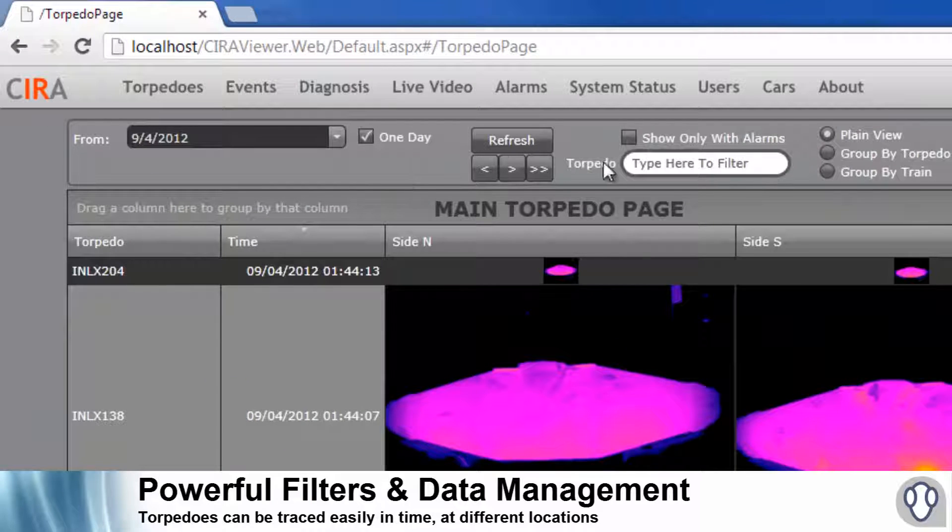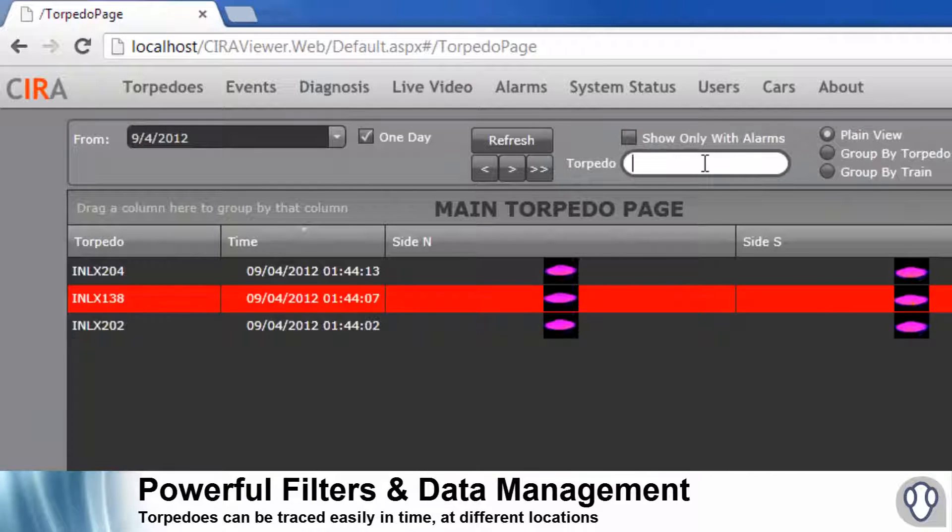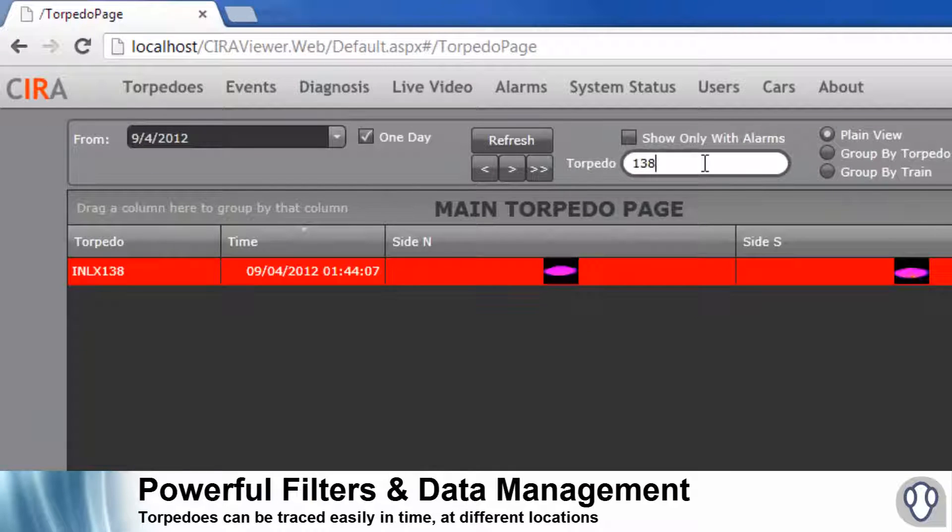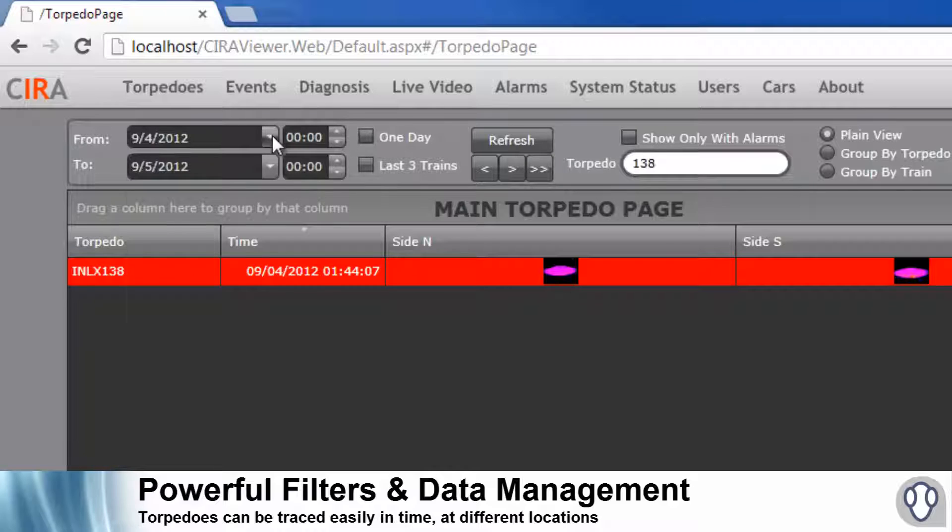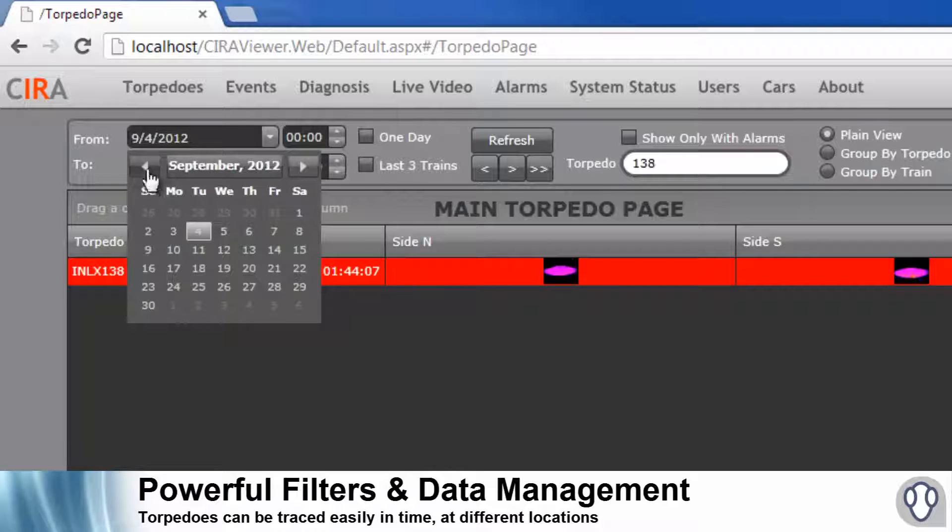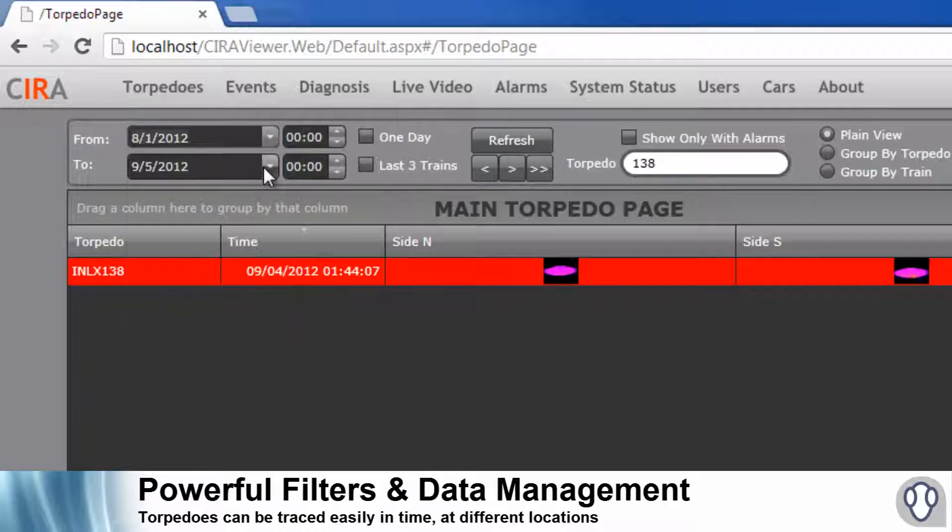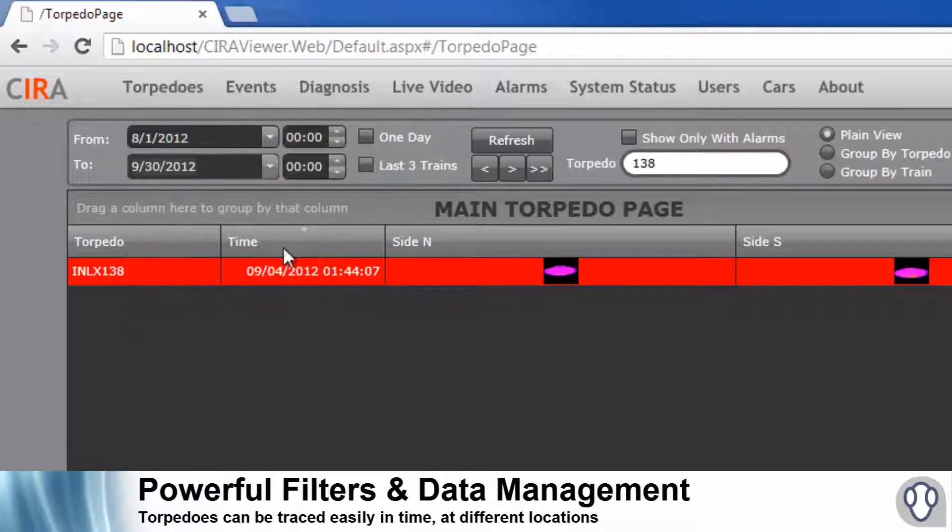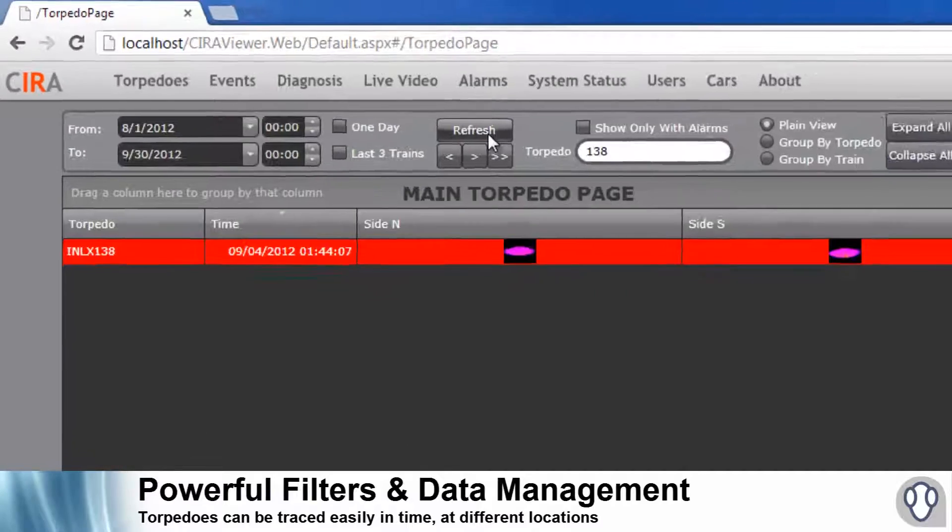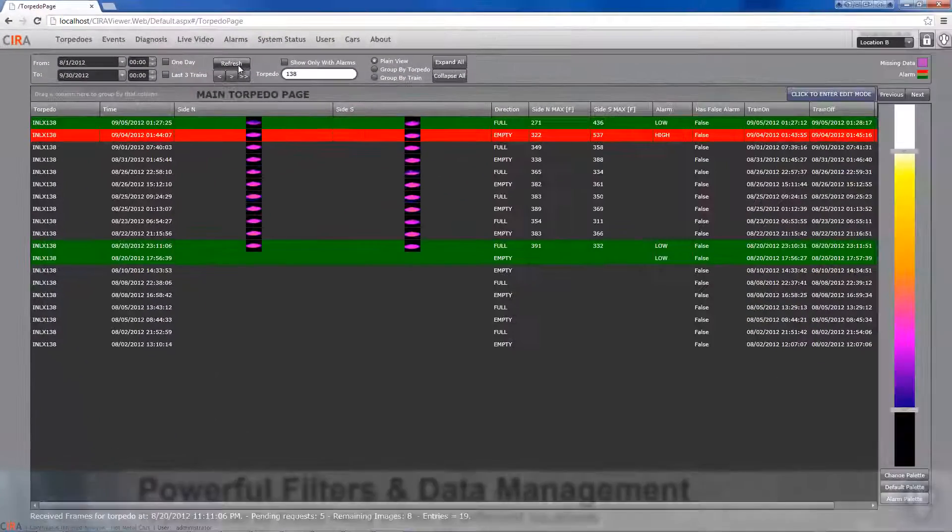CIRA's powerful search engine allows users to quickly find data by time, by torpedo ID, by alarm level, and by train, as well as group the data for easier visualization.